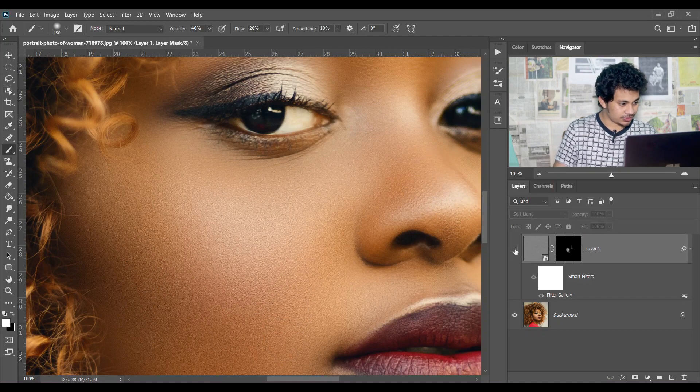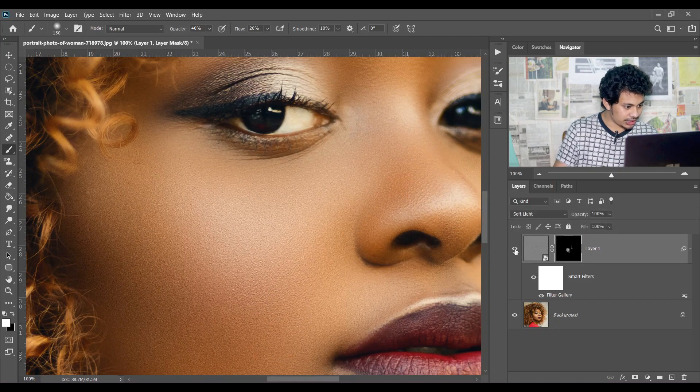Look at this, this was the before and this is the after. It looks really great. If you like this video, hit the like button, leave your comments, and don't forget to smile.